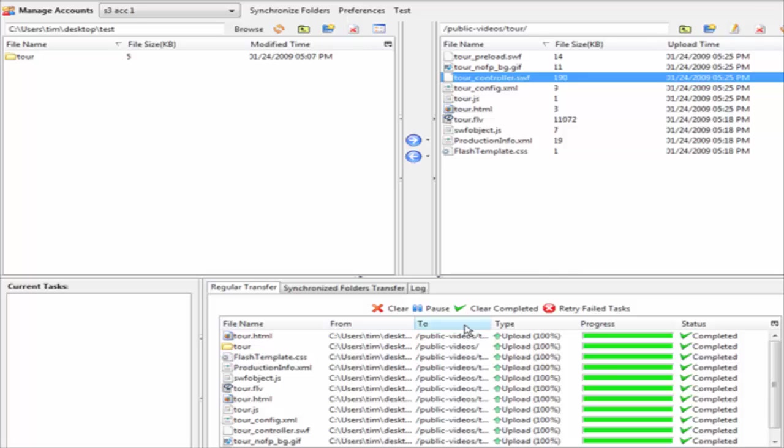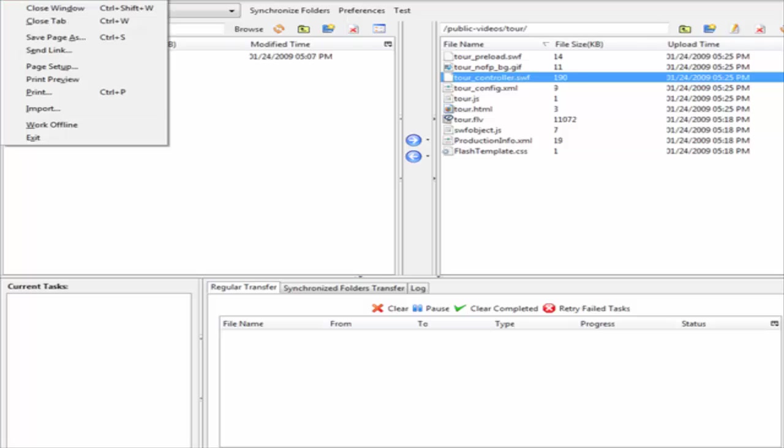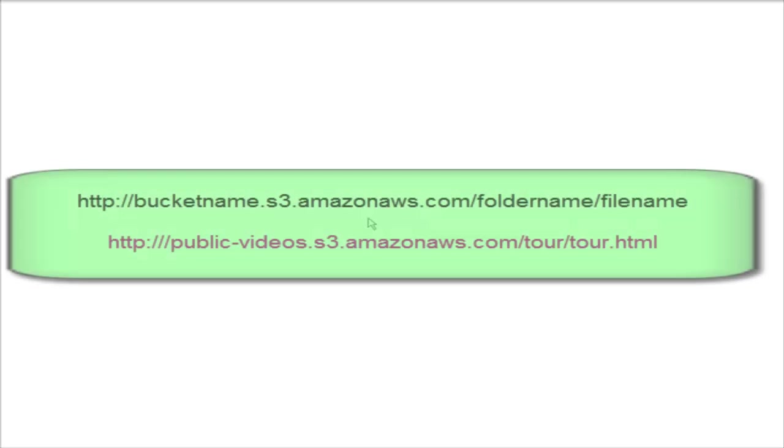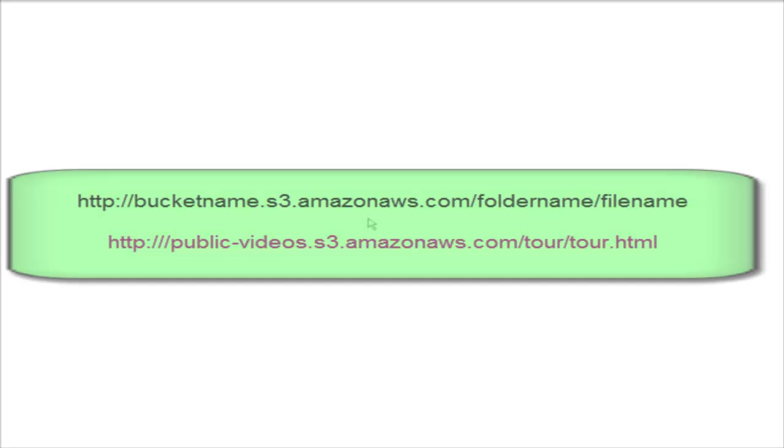Now let's clear this, we can clear the completed. I will bring up a blank window here and paste the URL in there that we need to use. The generic format is bucket name dot s3.amazonaws.com/folder name/file name, and that's how you access files.